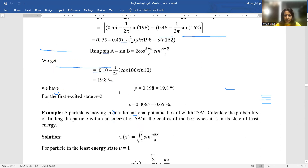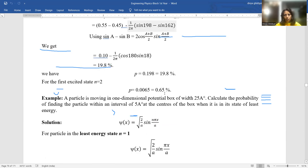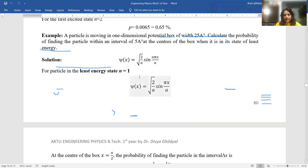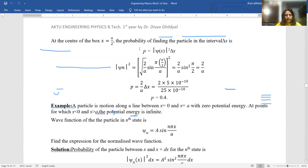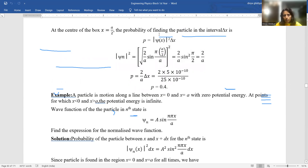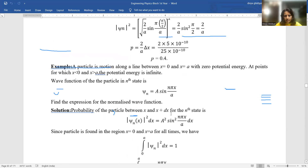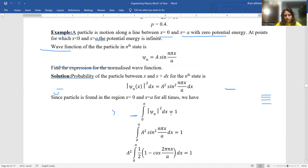Similarly, for the first excited state (n = 2), using the same formula, the probability comes out as 0.65%. Another numerical: a particle is moving in a one-dimensional potential box of width 25 Å. Calculate the probability of finding the particle within an interval of 5 Å at the center of the box when it is in its state of least energy (n = 1, not n = 0). The center of the box is x = a/2; applying the normalized condition gives the answer. This is exactly how numericals are asked in your AKTU paper.